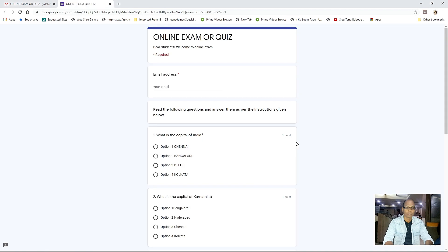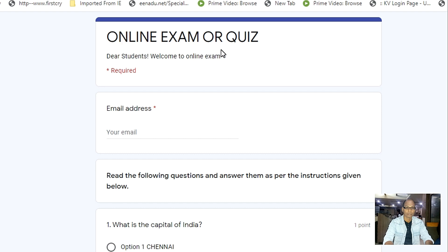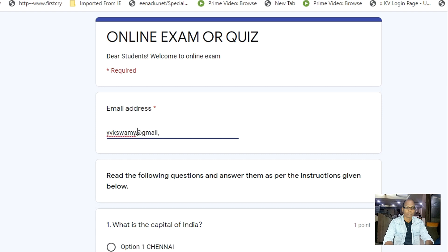It will take you directly into the online examination question paper. So read first: 'Online exam or quiz — dear students, welcome to online exam.' An asterisk mark is given as required, so you have to type your email ID. Once you type your email ID, it will accept your submission; otherwise it won't accept your submission.